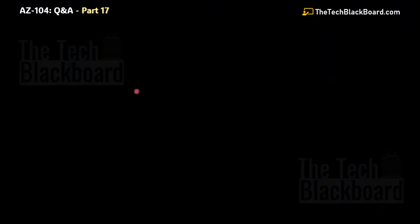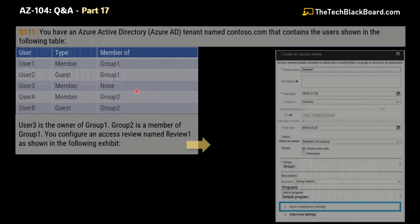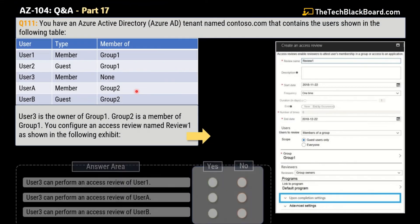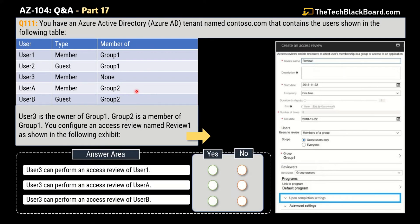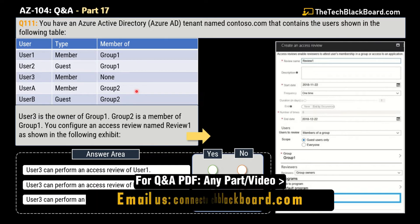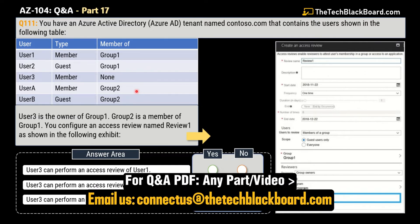Let's begin Part 17 with question number 111 — a very interesting question. Similar questions on the same pattern have appeared in the exam many times, so please pay full attention to this question: how I select the answer and what logic I give.